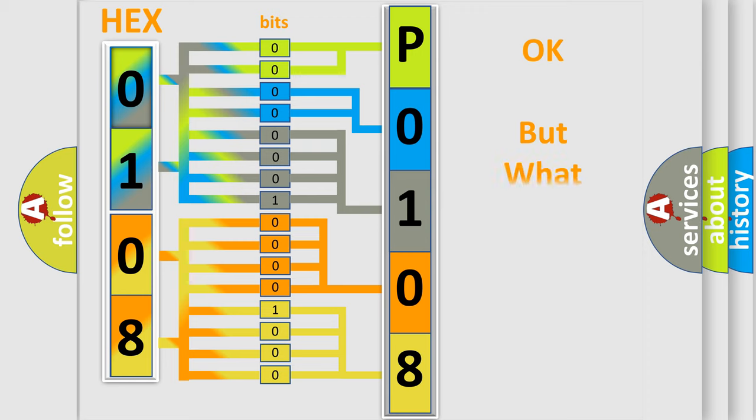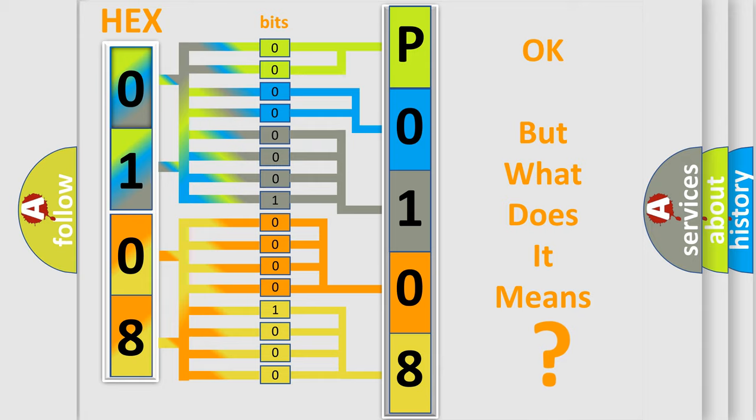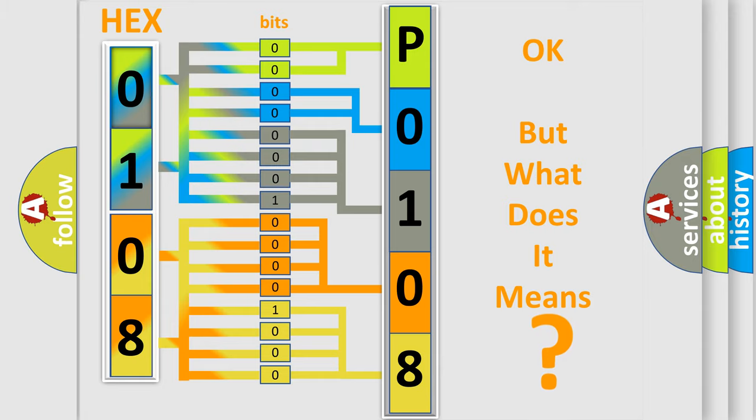The number itself does not make sense to us if we cannot assign information about what it actually expresses. So, what does the diagnostic trouble code P0108 interpret specifically for KIA car manufacturers?